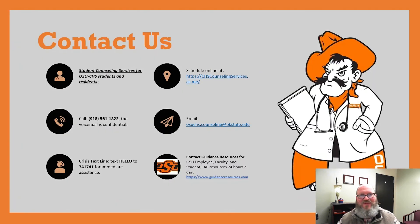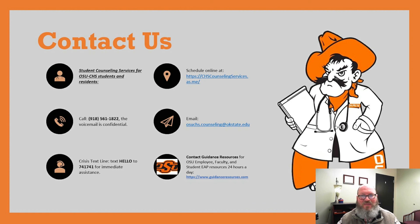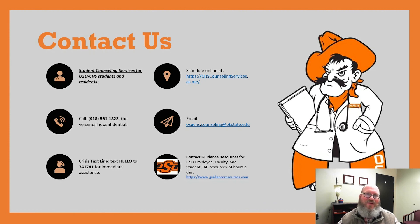I hope that you've enjoyed this video and find it helpful. If for any reason you would like to talk to someone about any of these ideas or thoughts, please do not hesitate to reach out to your Student Counseling Services team. We are here to help. Thank you so much, and be well.